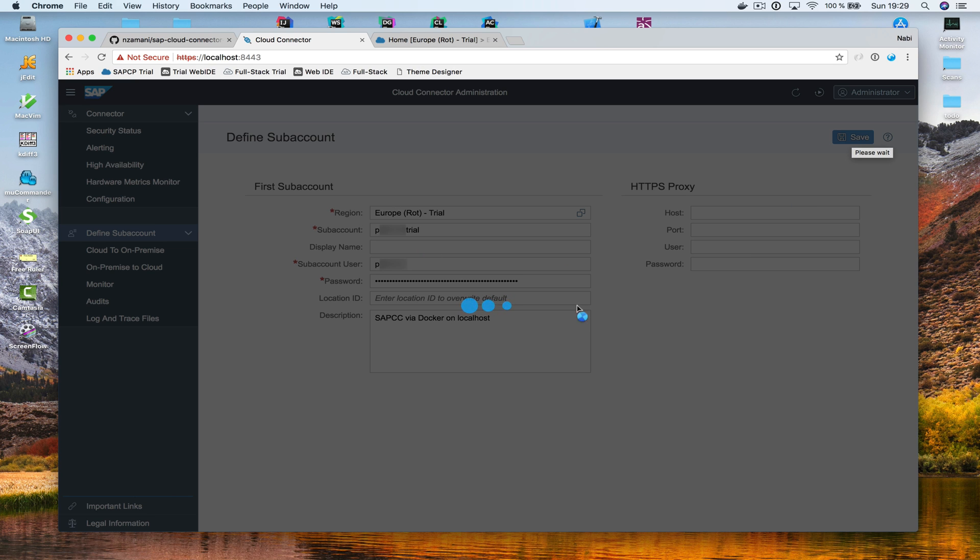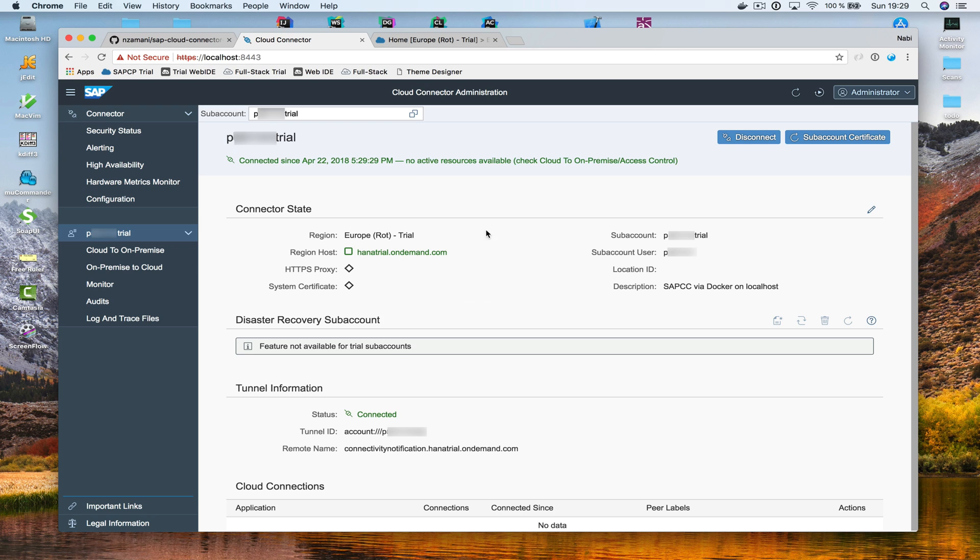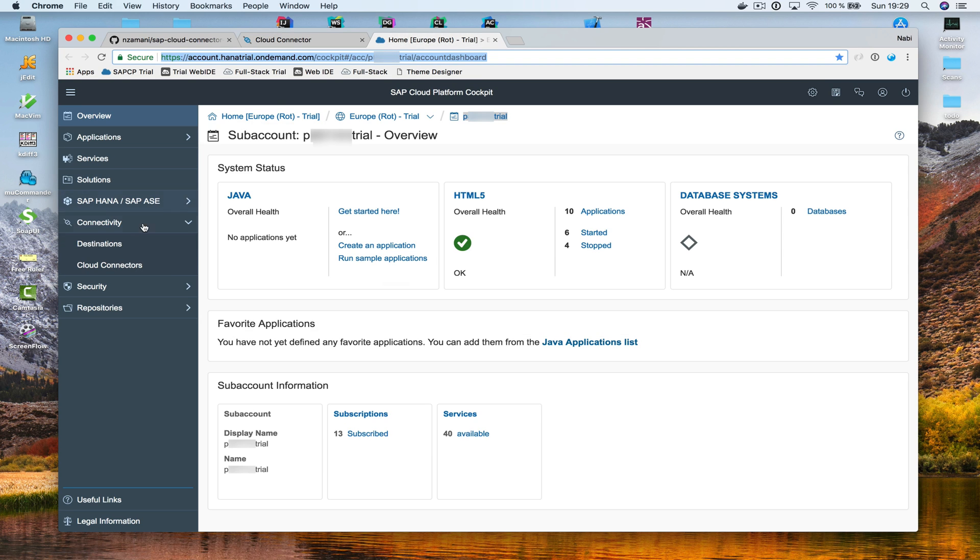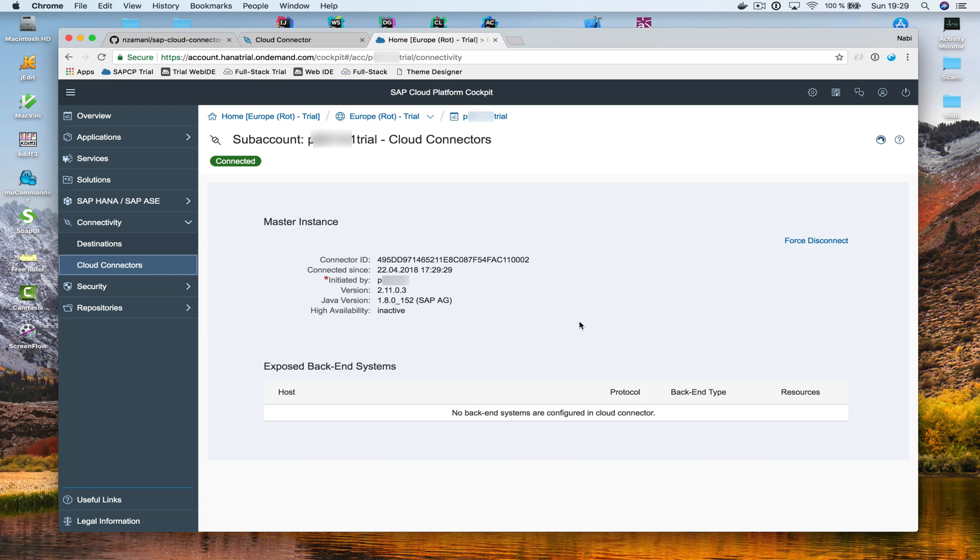Now, it's trying to connect to my Cloud Platform account. Might take a few seconds. Okay. Great. Everything looks green. So, the connection is good. Now, let's check the same thing on the Cloud Platform cockpit. In the Cloud Platform cockpit, by going to the Cloud Connectors right here. Looks good. Connected. So, that means the connection works.